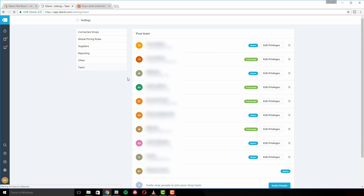In the team management settings, you can add and manage which users are allowed to access your Oberlo account. Keep in mind that the team management settings are only available for Oberlo Pro plan users. You can also restrict team members to specific areas of your Oberlo account. This is useful if you don't want or need all users to take part in certain areas of your business — for example, you may want to restrict other users' ability to manage orders.